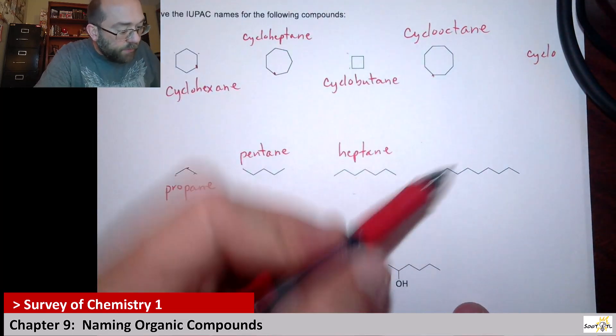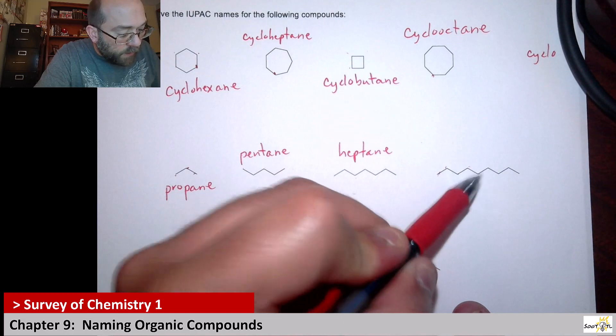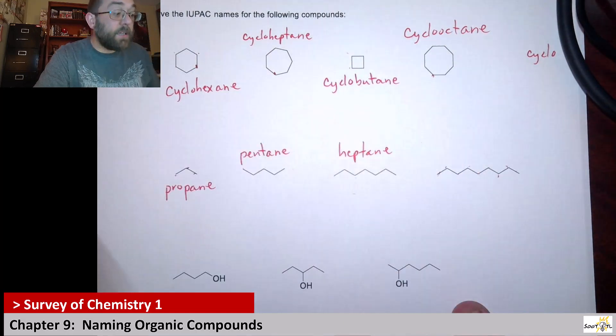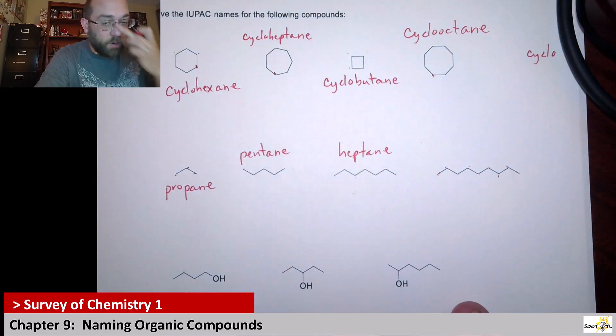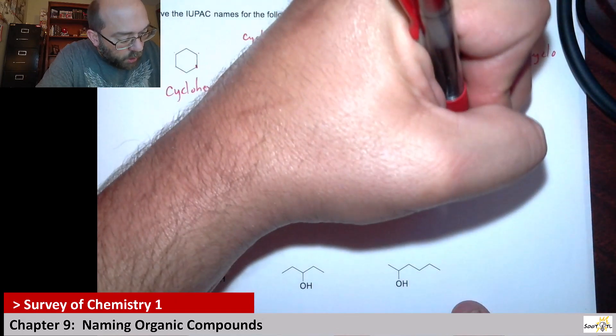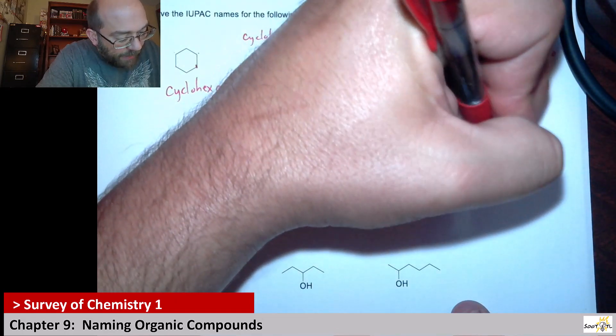Here we've got one, two, three, four, five, six, seven, eight, nine. Nine would be non, nine carbons. So this would be nonane.